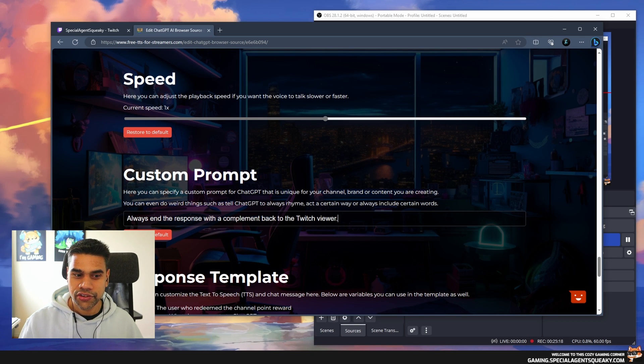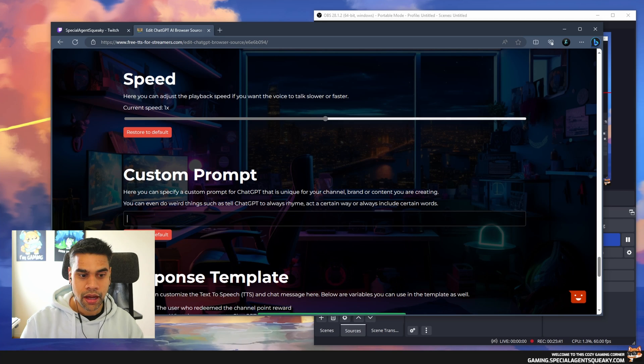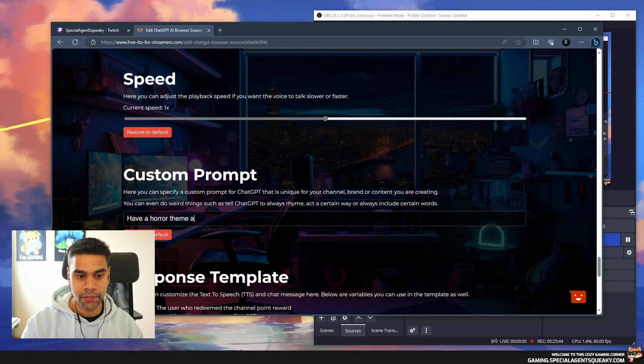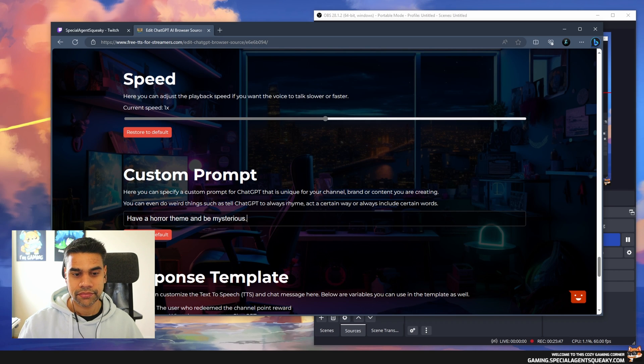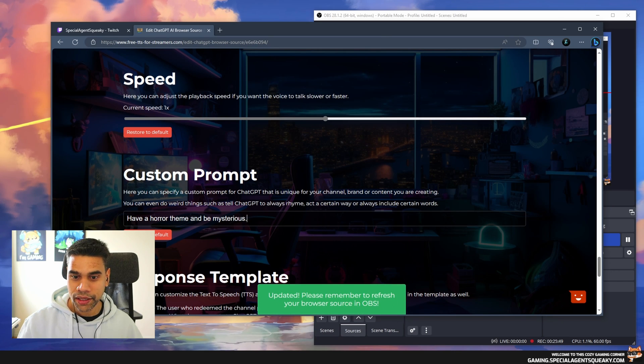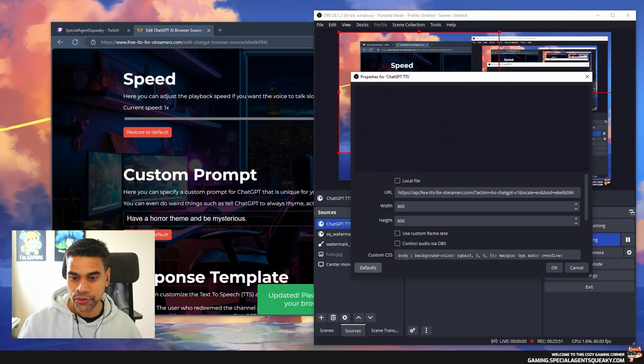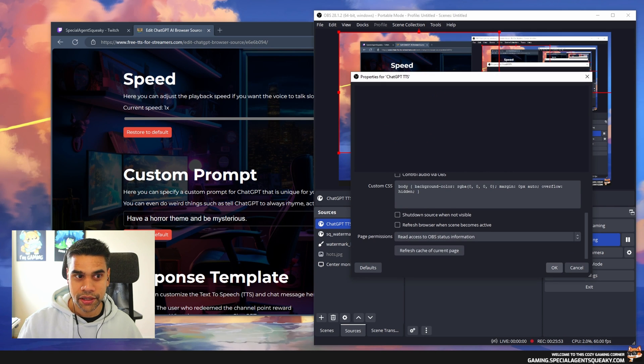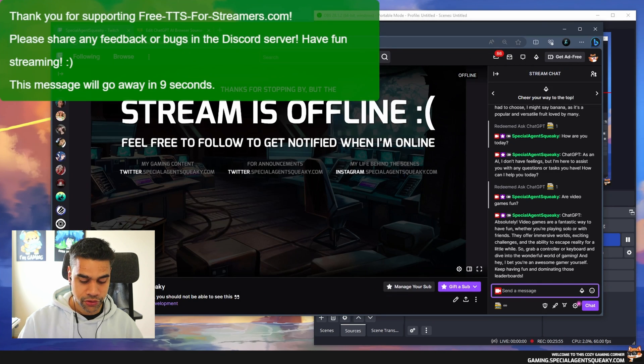Let's change this prompt to 'Have a horror theme and be mysterious.' Let's go back to OBS, you know what to do. Refresh. Go back here and let's ask the question.